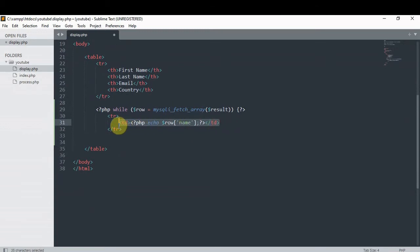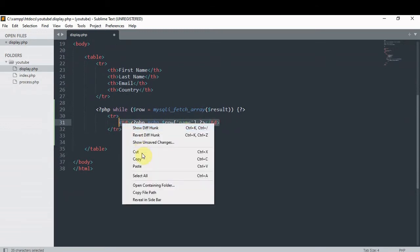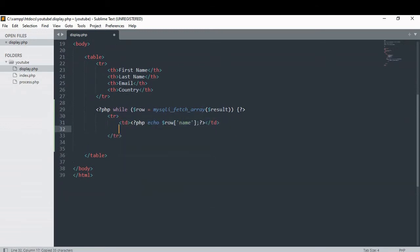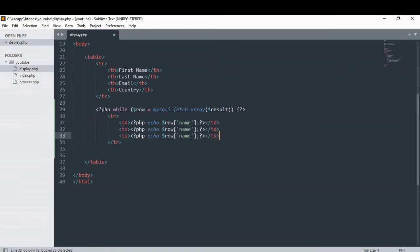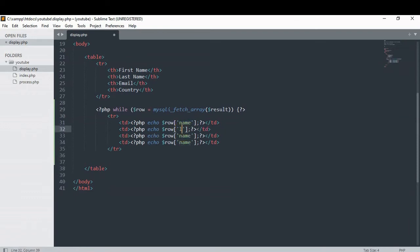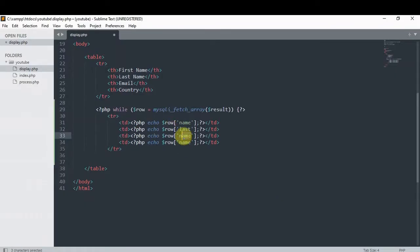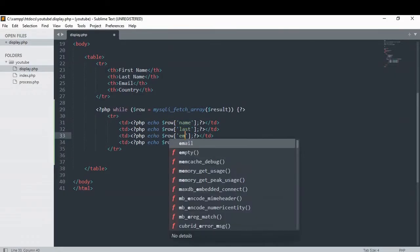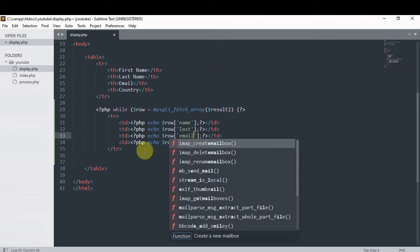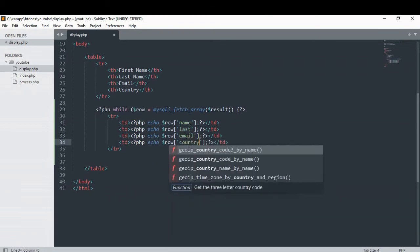I'm just gonna copy and paste this a few more times. The next name of our column is last, then email, and then country.